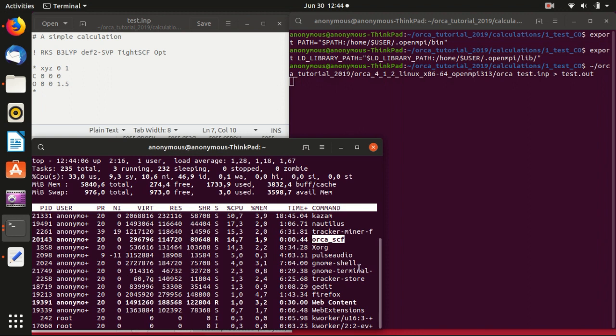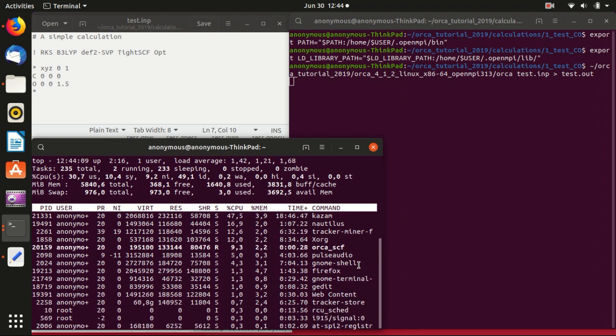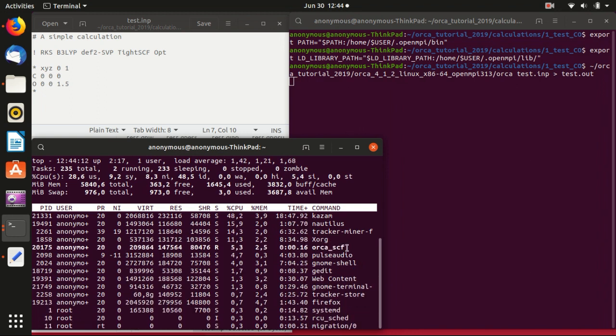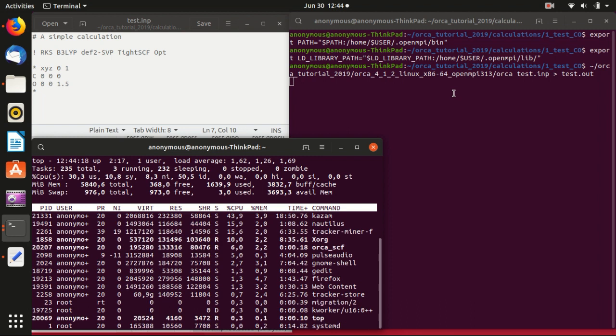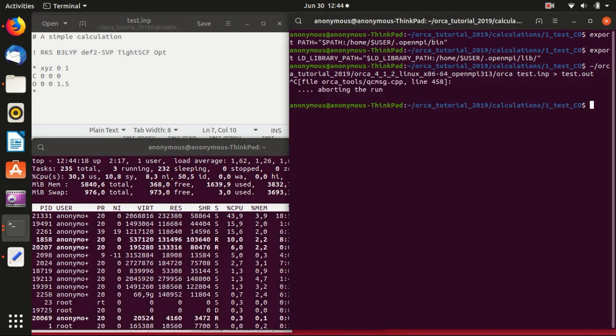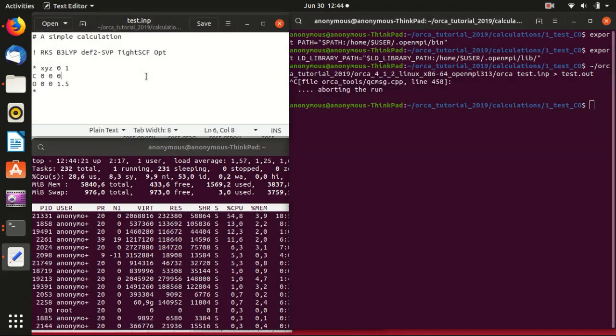That is orca_scf here. It takes longer because it needs to run through different steps, but I will just stop here.